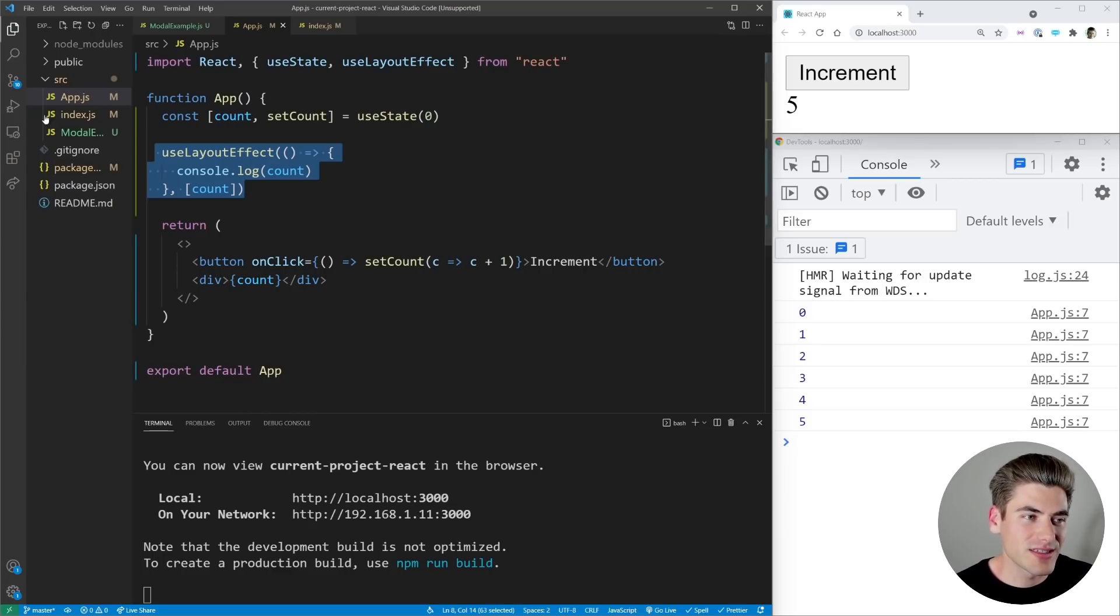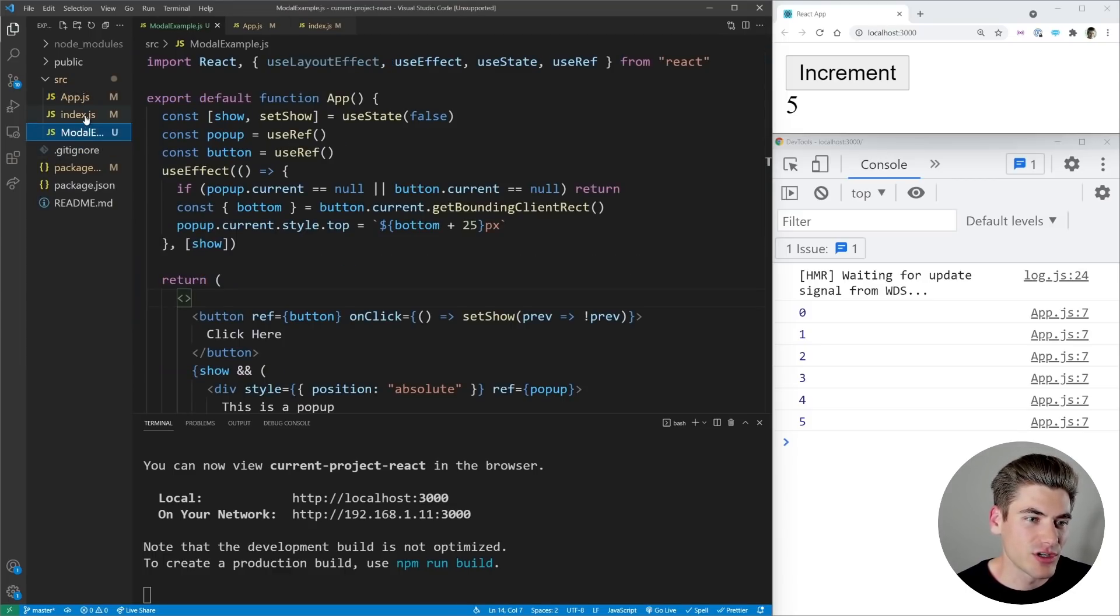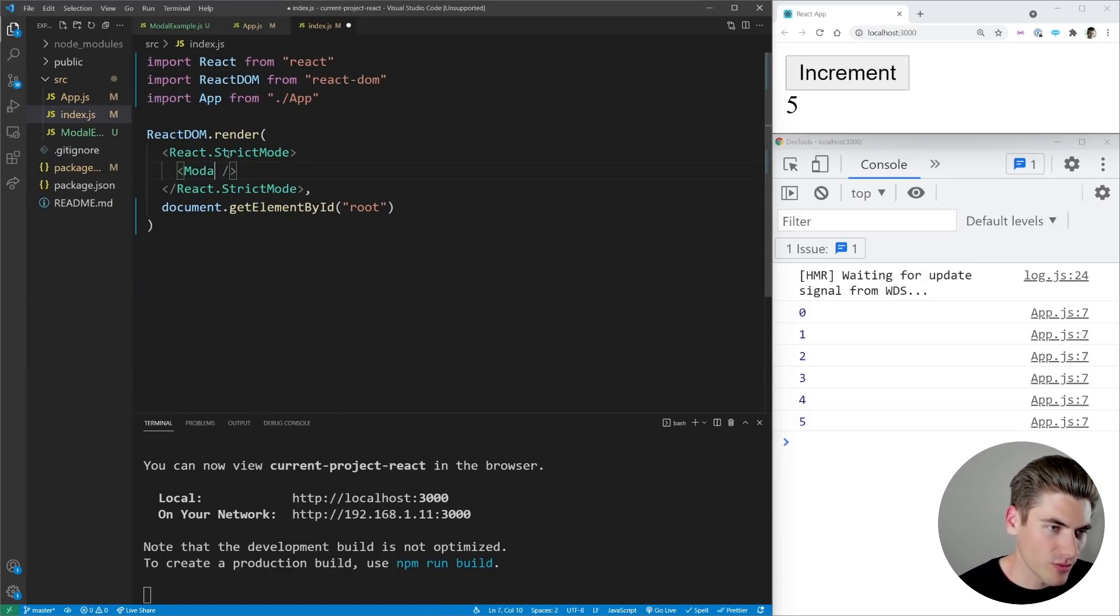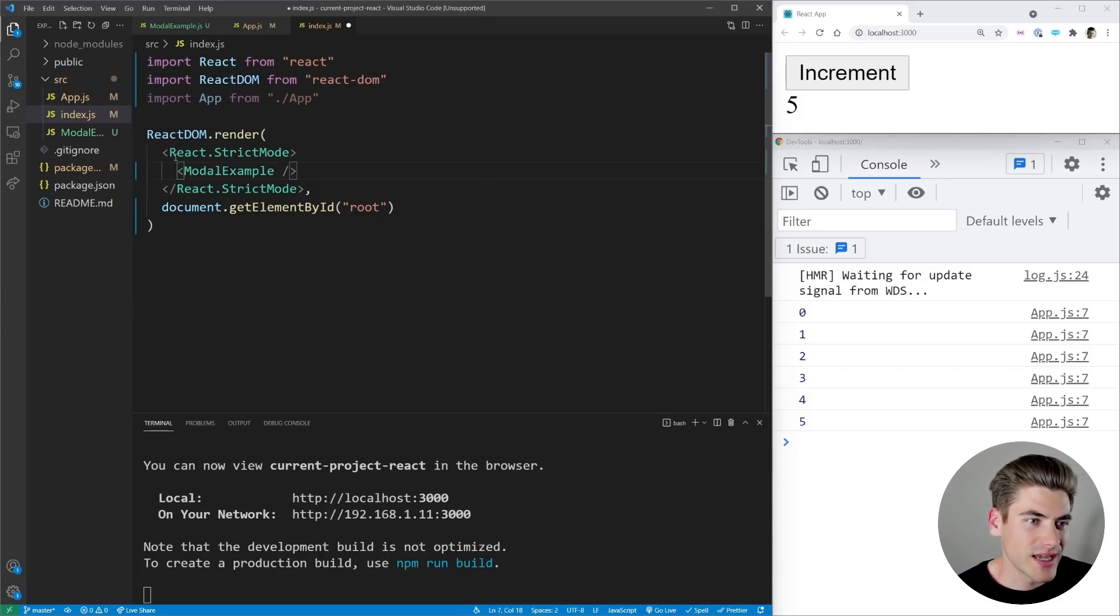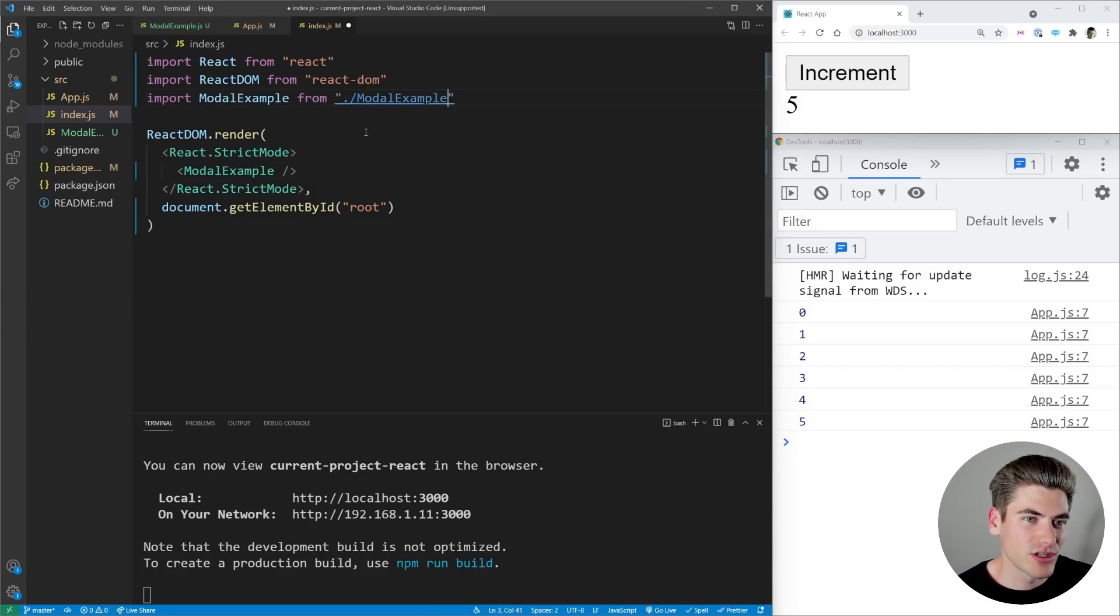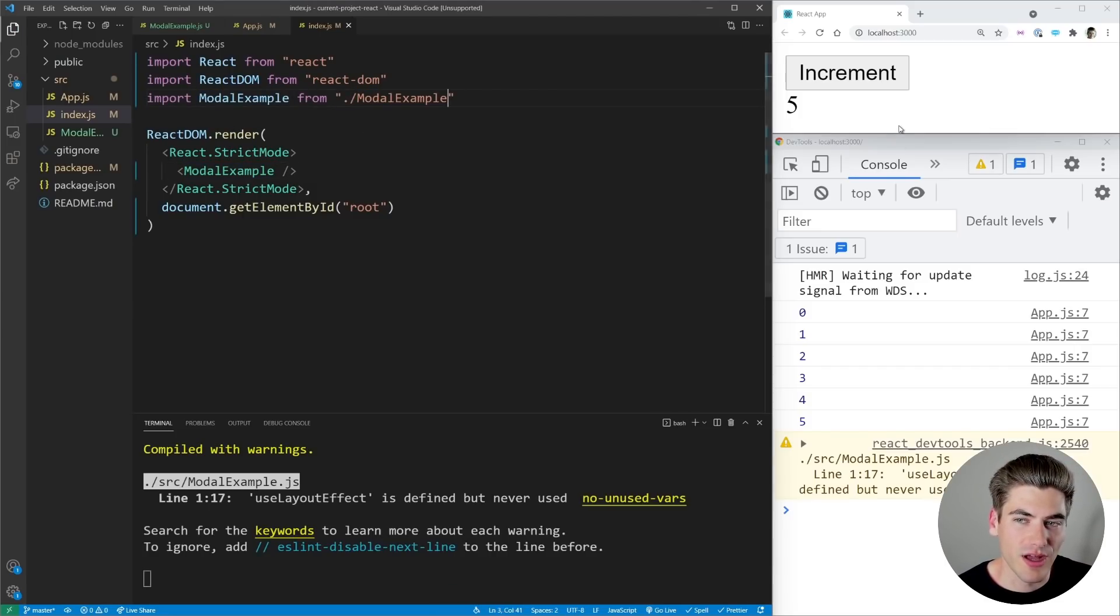So I have an example in this modal example here. If we just render this modal example out real quick, I'm going to show you exactly what I'm talking about, because this is the perfect explanation of when you would want to use one over the other.